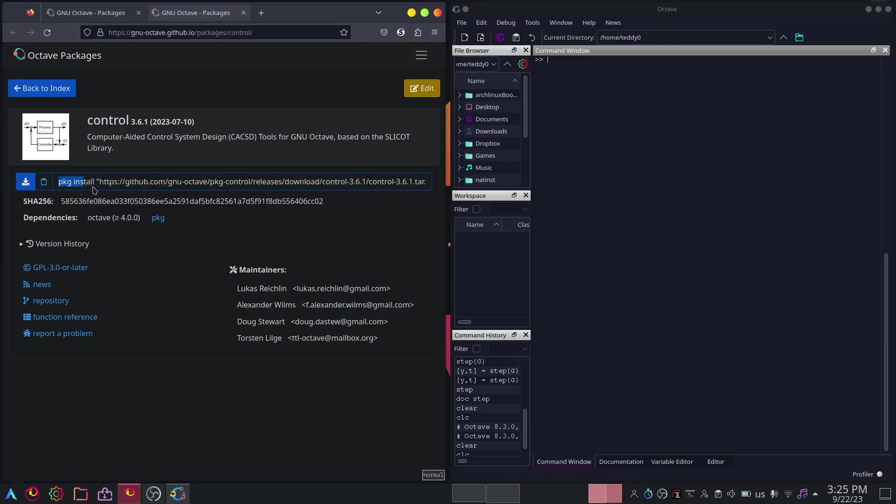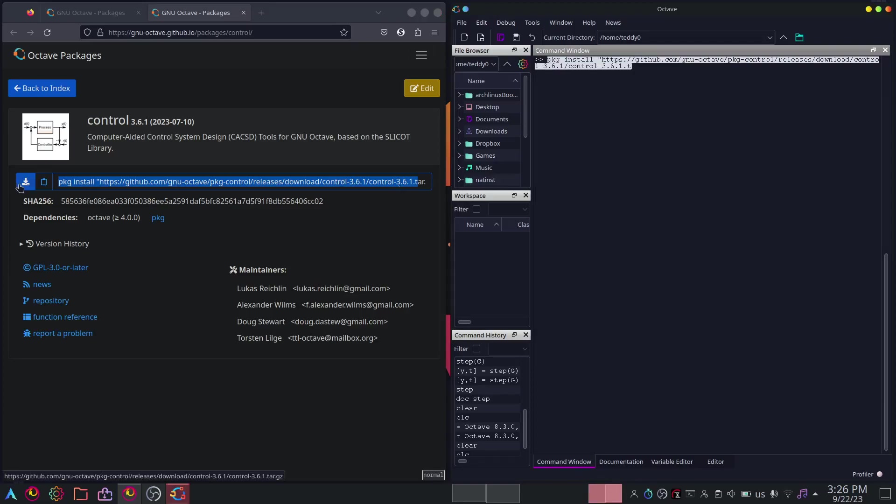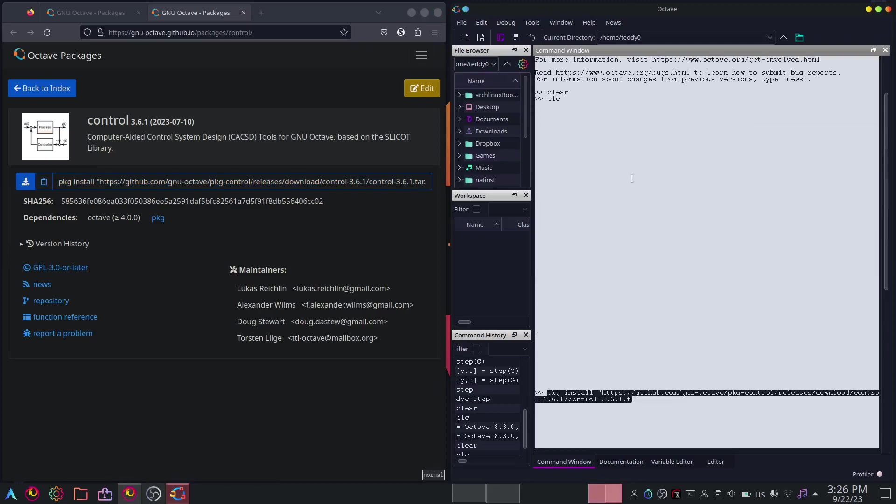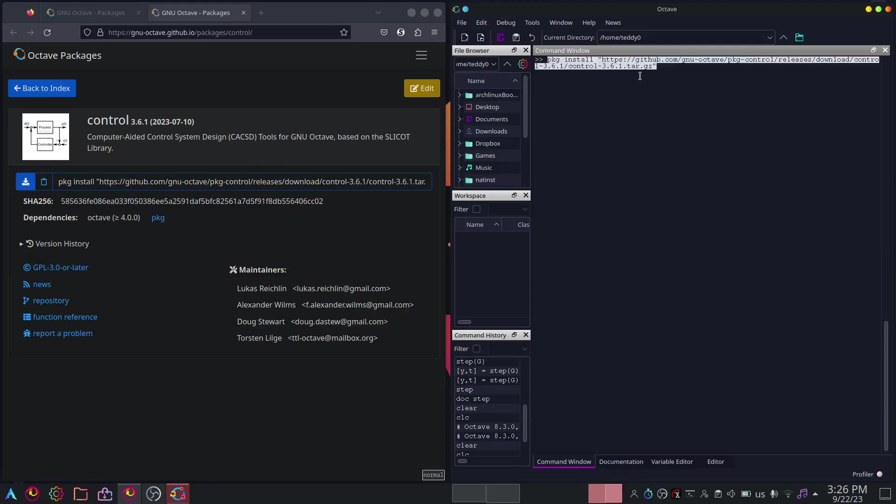You will need to do package install of this control. All you need to do now is just copy this. Copy this and paste it here. Let me try one more time. Clear. There's control-W by the way. Clear, clc, and I'll just paste this here. Package install https github gnu-octave package control package control releases, so on and so forth. Enter this.